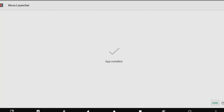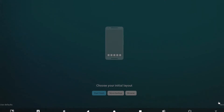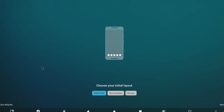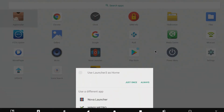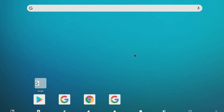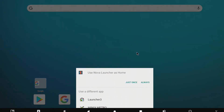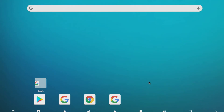We're going to go ahead and hit open. We're going to just use defaults so we can skip out of this. And now we can set Nova Launcher as our default. There we go.